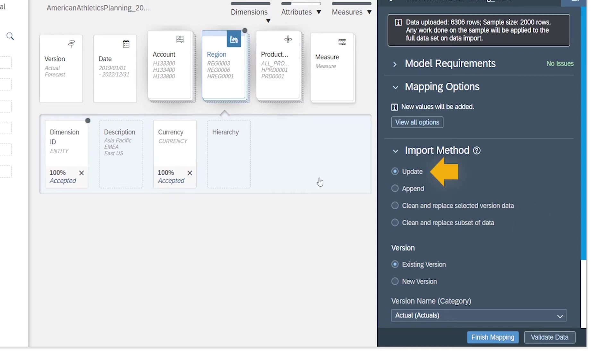With the update method, any values that aren't already in the model will be imported, and any existing records for which the data has changed will be updated. Existing records that are unchanged are ignored, so duplicates won't be created. In most cases, update is the appropriate option.